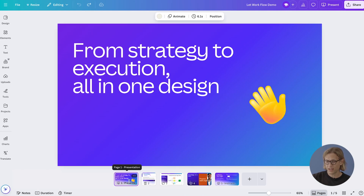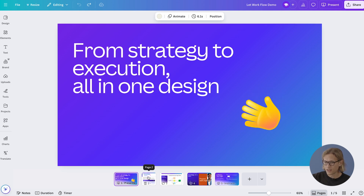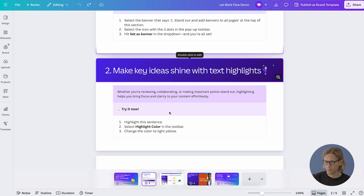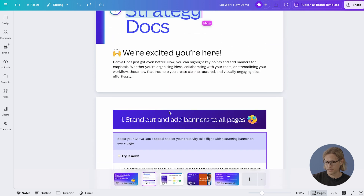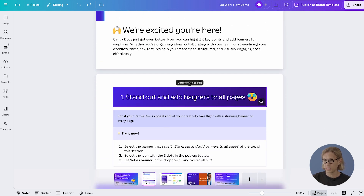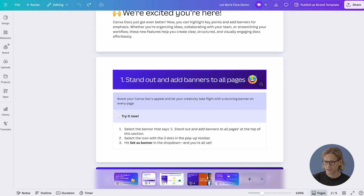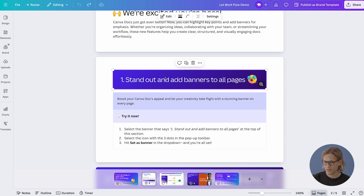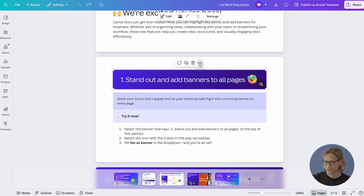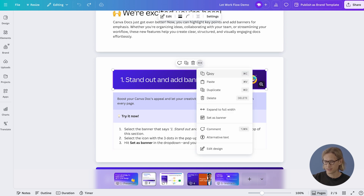First we'll navigate to the second page of the workshop. You can see here the bare bones of a strategy document, but we want to make it pop. So first, let's make banners for each page. To do that, we need to click on the banner on the top of this section, click on the three-dot menu, and click 'Set as banner'.